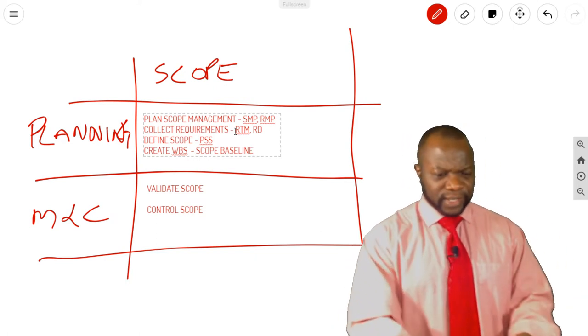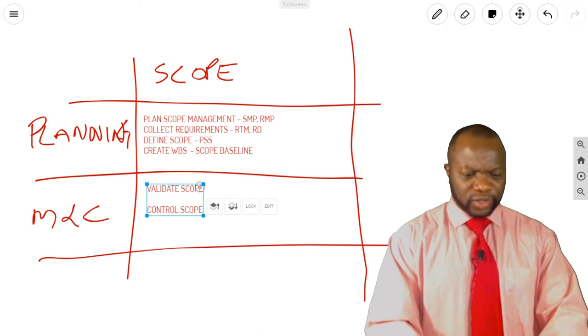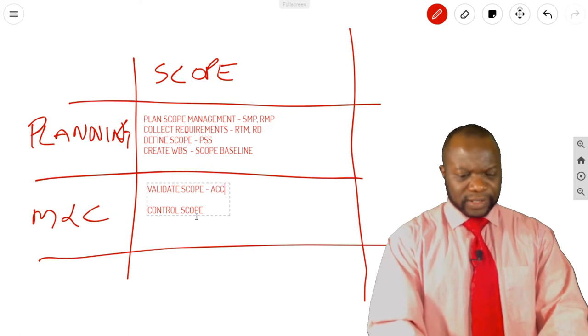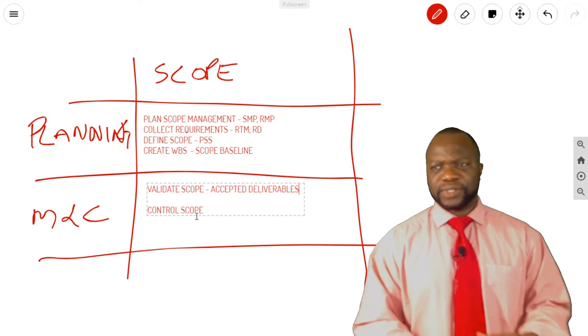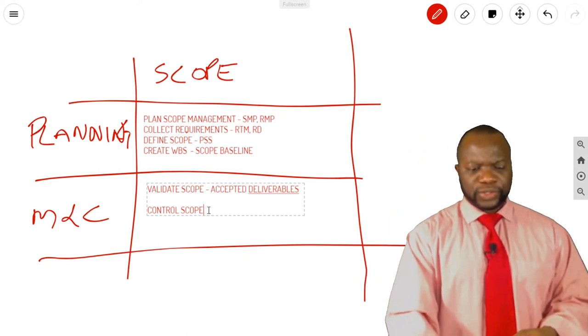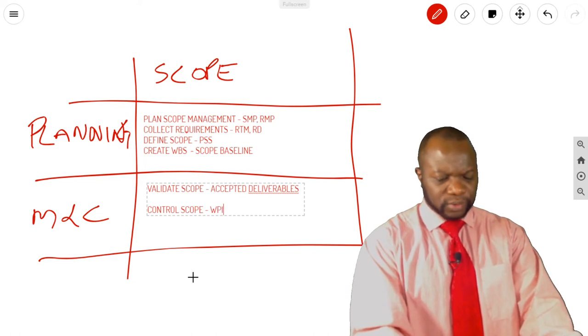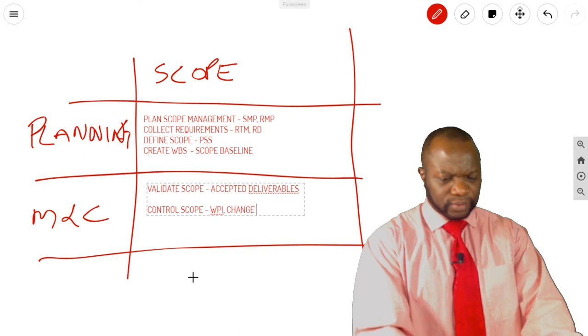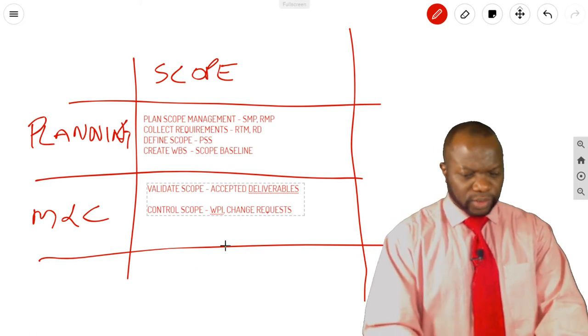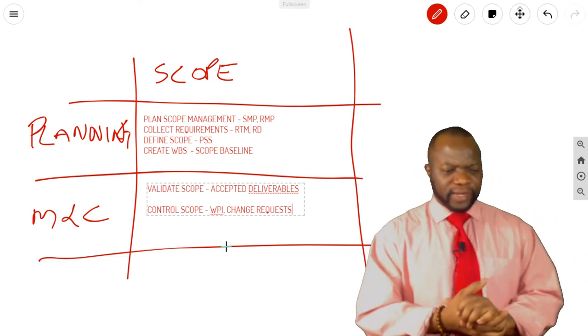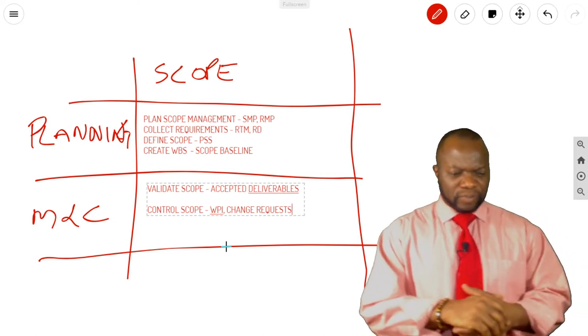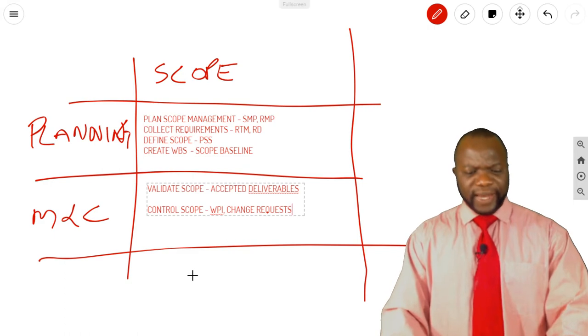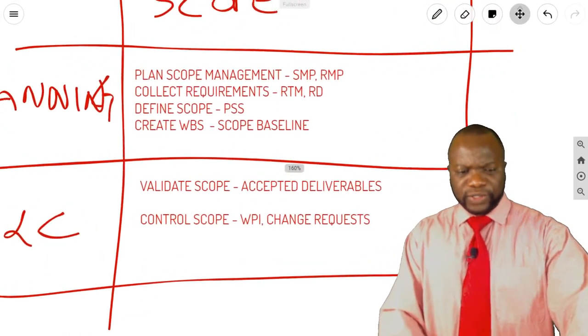Let's go over to Monitoring and Controlling. Validate Scope gives you accepted deliverables when the customer accepts the deliverable. And Control Scope gives you work performance information. It gives you change requests. WPI and change requests. Is there any other thing that you could get from here? Go do some research, find out those recurring themes. But for now, this is what you have for Scope.